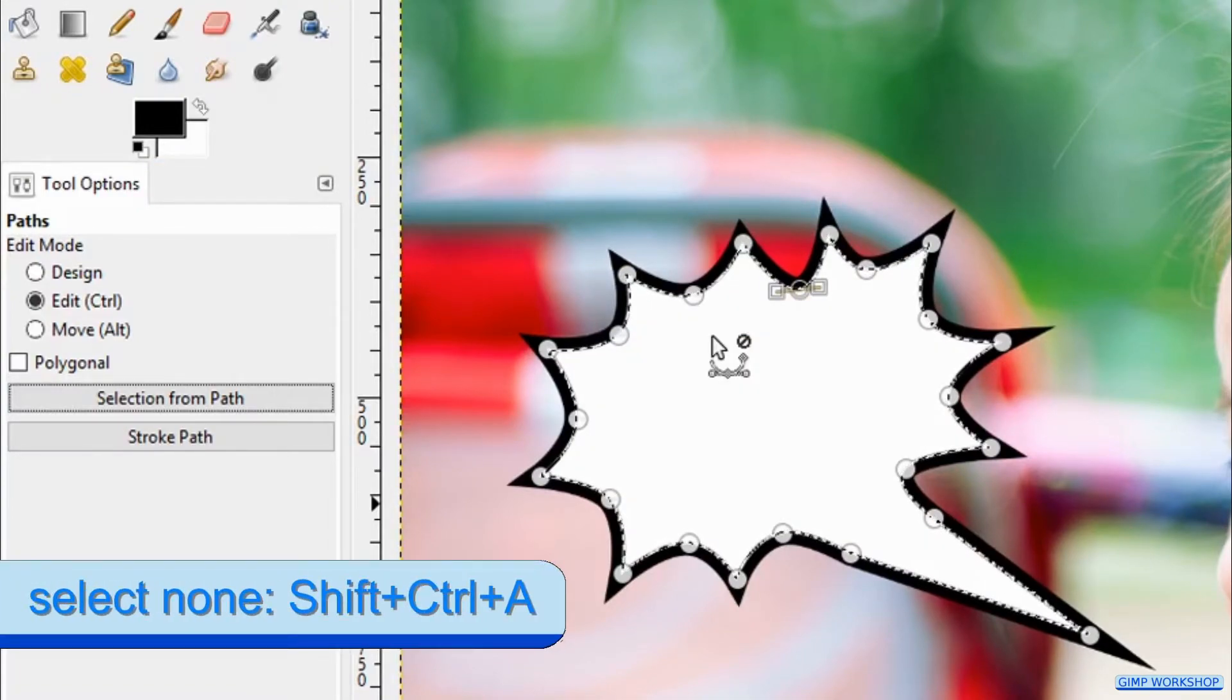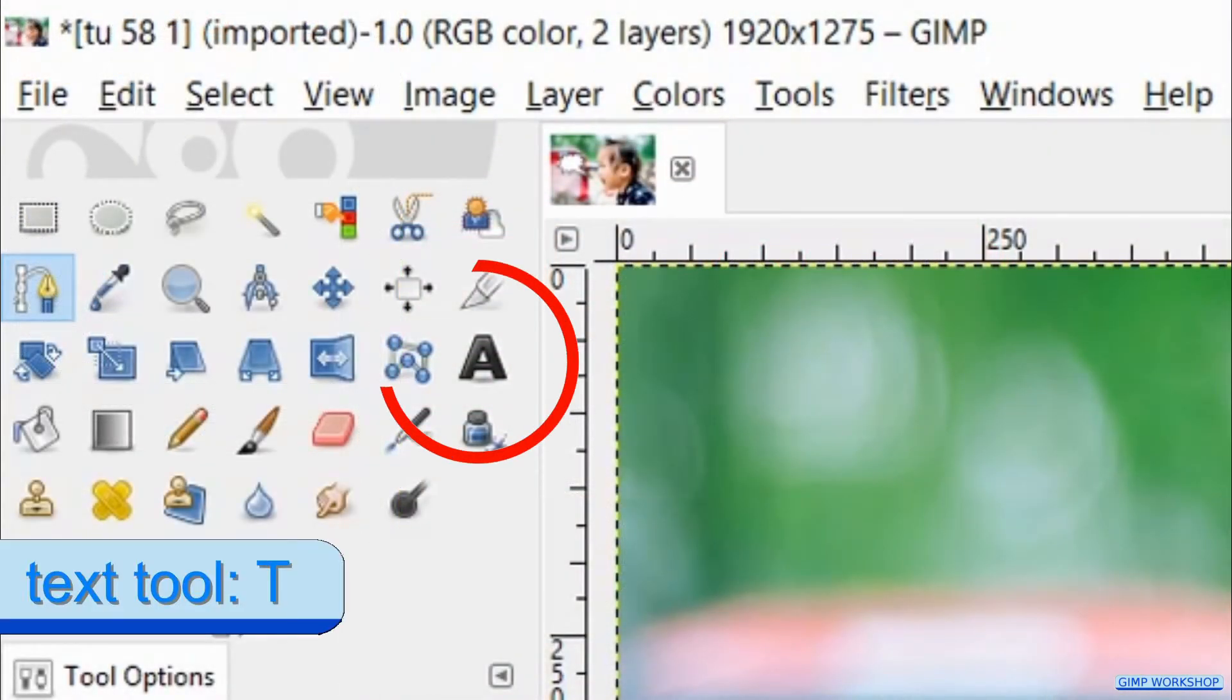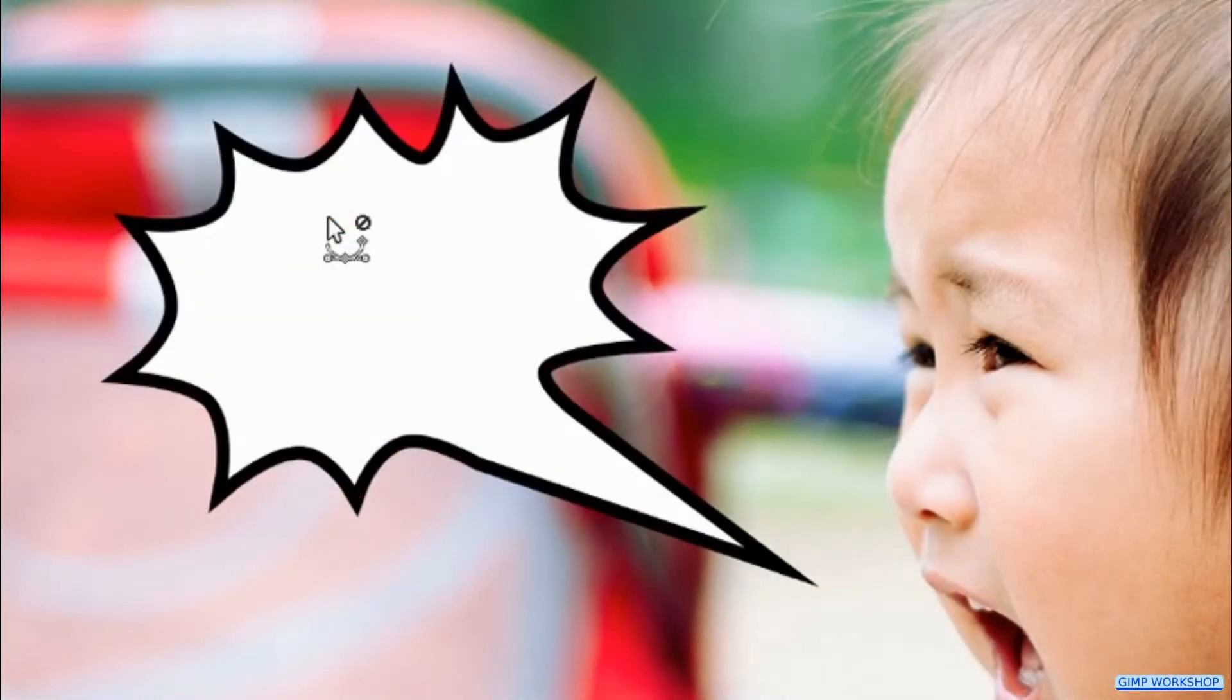Press Ctrl+Shift+A to deselect the selection, and press the T key to make the text tool active. The path is now no longer visible.